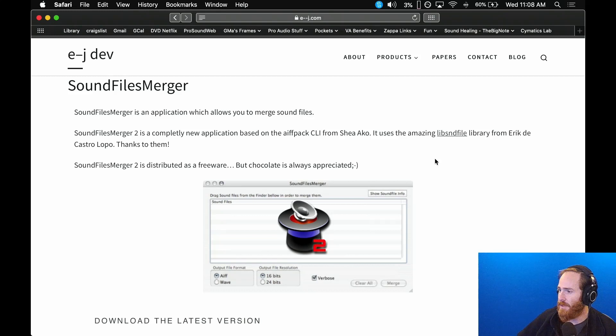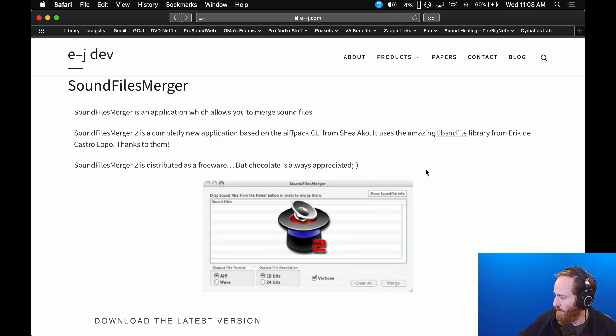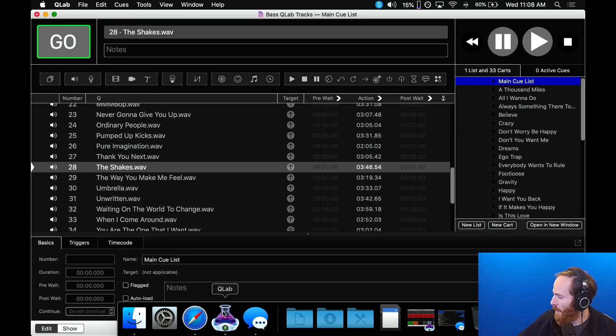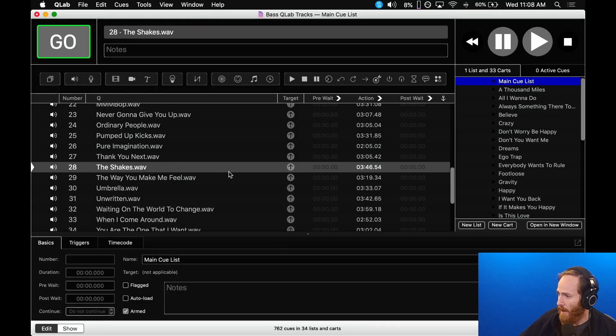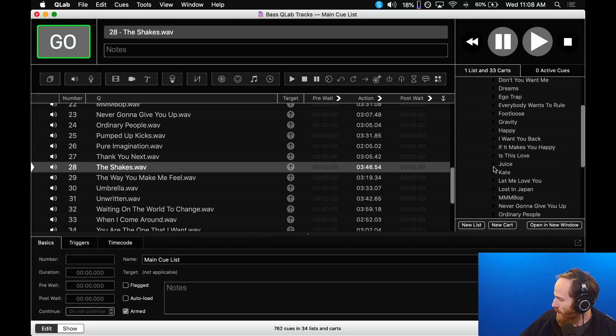What I did was, there's the band Scary Pockets—I support them on Patreon—and one of the things they do is they give their stem files, which is really cool. So I lined up a bunch of tunes in here and I made QLab carts to go with each one.